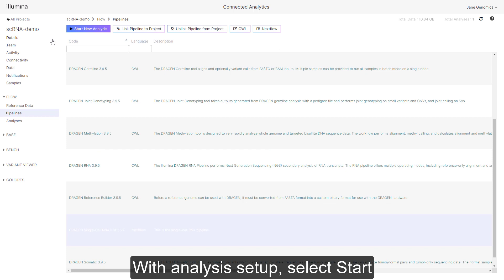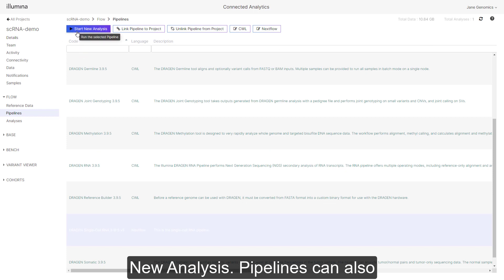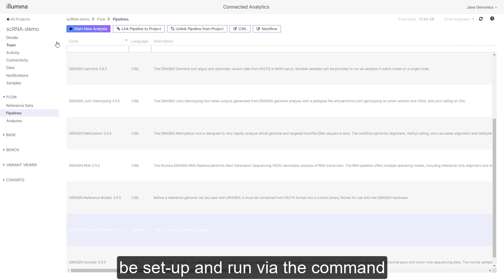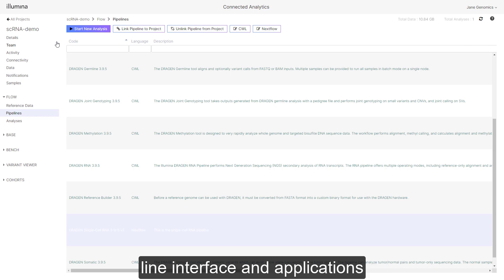With analysis set up, select start new analysis. Pipelines can also be set up and run via the command line interface and applications program interface if desired.